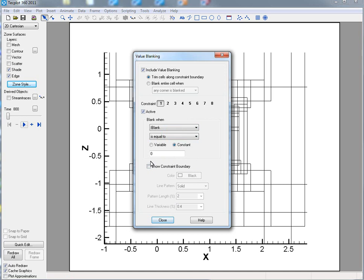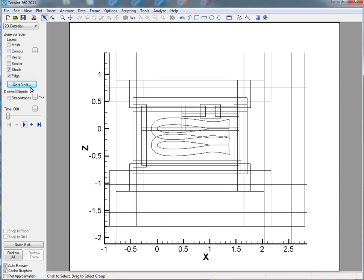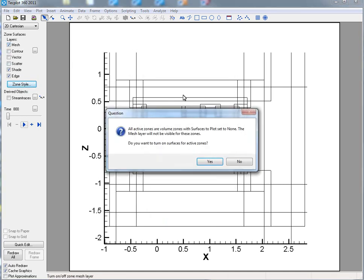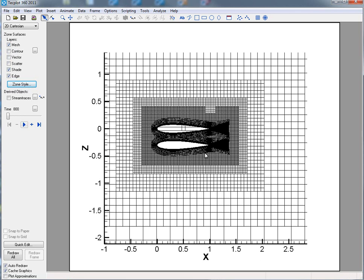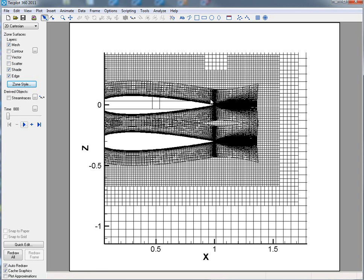If I turn on my mesh, you can see that it's actually going to be blanked out. And if you zoom in a bit, you can see here's an area where you have the blanking constraint.